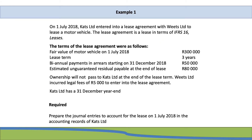Let's have a look at an example. On 1 July 2018, Katz Ltd entered into a lease agreement with Wheats Ltd to lease a motor vehicle. The lease agreement is a lease in terms of IFRS 16 leases and the terms were as follows: the fair value of the motor vehicle on 1 July 2018 was R300,000. The lease term was 3 years with biannual payments in arrears starting on 31 December 2018 of R50,000. The estimated unguaranteed residual payable at the end of the lease is R80,000. Ownership will not pass to Katz Ltd at the end of the lease term, and Wheats Ltd incurred legal fees of R5,000 to enter into the lease agreement.